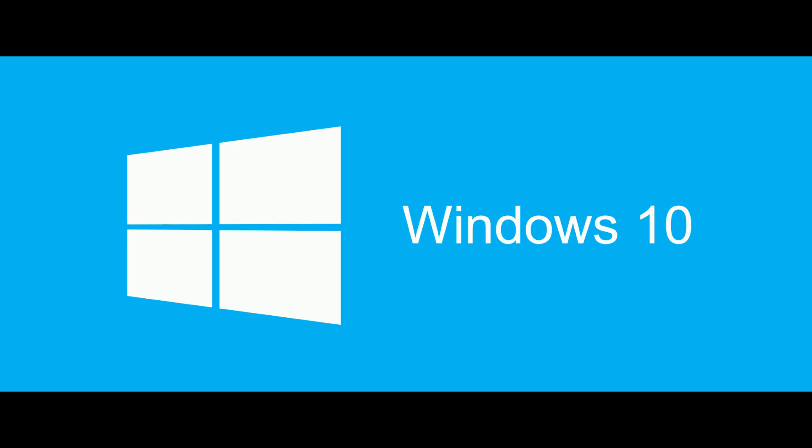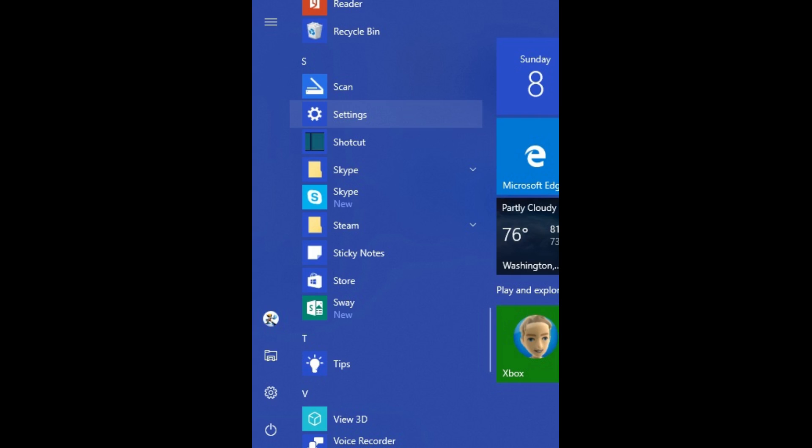And now, the steps to leave the Windows Insider Preview program. Step 1. Click the Windows icon in the lower left corner of your screen to launch the Start Menu. Step 2. Scroll down through the list of applications in the Start Menu until you get to Settings, and then click Settings.